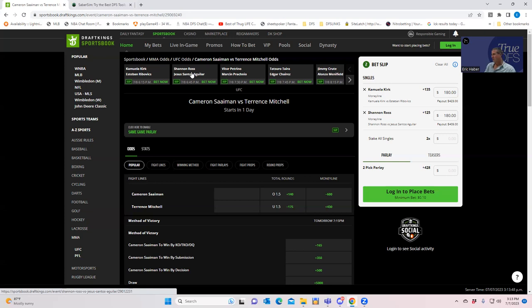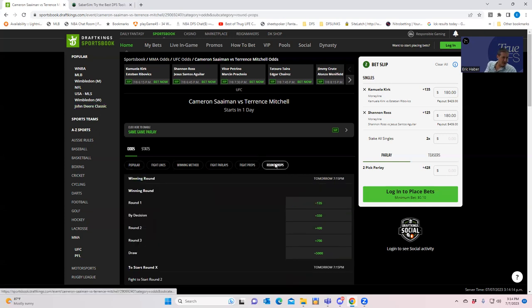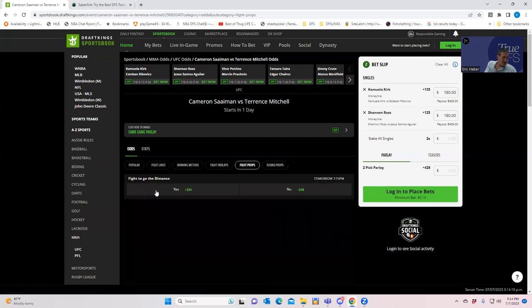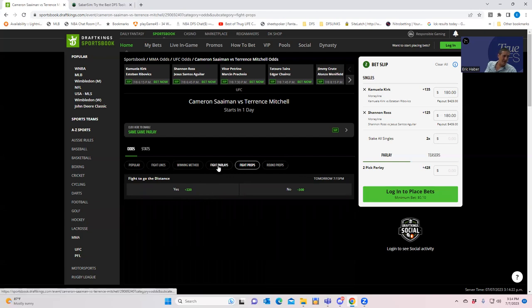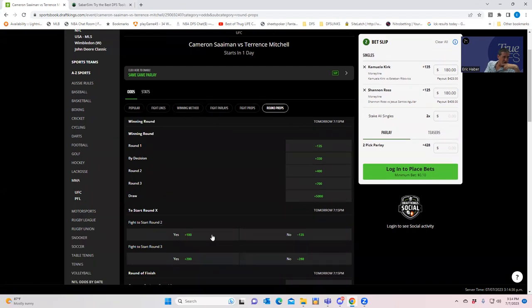I am going to suggest that the value is on Terrence Mitchell. Now, the question is whether I'm going to bet on Terrence Mitchell straight up at plus 430, or maybe be a little more circumspect. What that means is that instead of just playing him outright to win, we'll just play him to cover his price tag, which means maybe bet the fight to go over one and a half rounds or over two and a half rounds or something like that. If we look at this round props, fight to go to the distance is plus 330. That's not bad. Fight to finish in round one is minus 135.